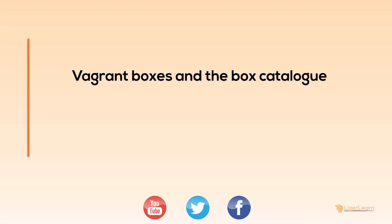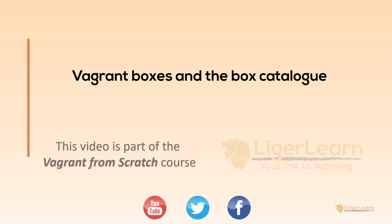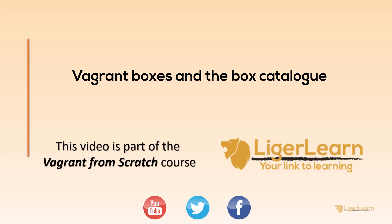Hi, and welcome back to the Vagrant from Scratch course. In this video, we're going to explore Vagrant virtual machine images, commonly known as boxes. Let's get started.